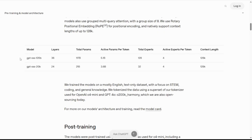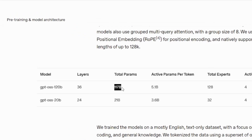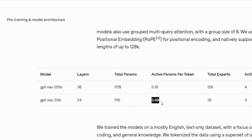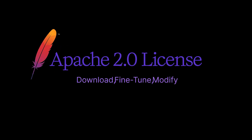So what exactly did OpenAI just release? We've got two brand new models. The bigger one is GPT-OSS-120B with 117 billion total parameters, but it only activates 5.1 billion parameters per token, thanks to a mixture of experts architecture. Then we've got GPT-OSS-20B with 21 billion total parameters, activating just 3.6 billion parameters per token. Both are released under the Apache 2.0 license, meaning you can download them, fine-tune them, modify them, and do pretty much whatever you want with them.